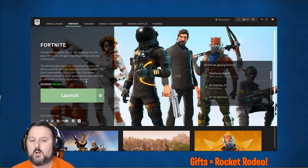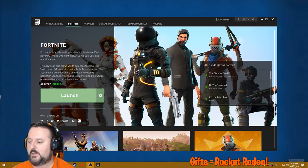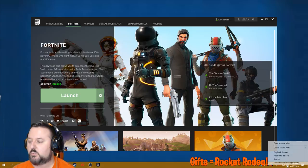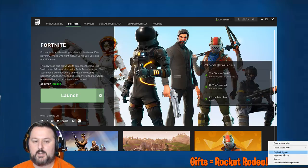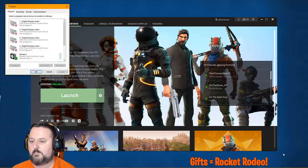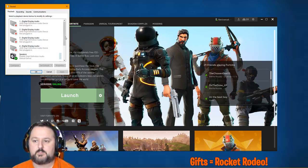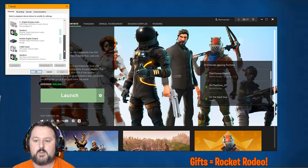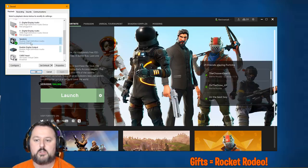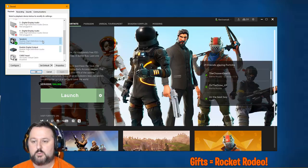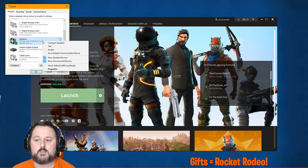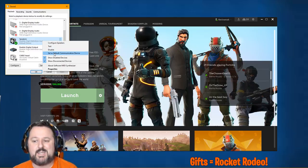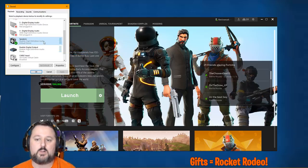I'm going to show you how to correct it real quick. All you do is go down to the bottom where your speaker and volume icon is, right-click on that, and go to Playback Devices. This will bring up a tab. Click on your device and then right-click on it. What you need to do is choose 'Set as Default Communication Device.'